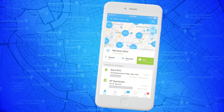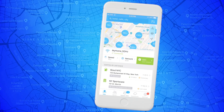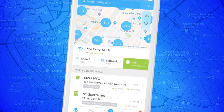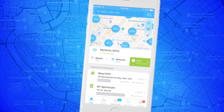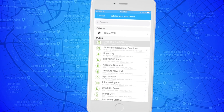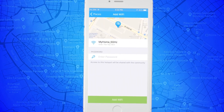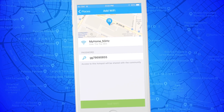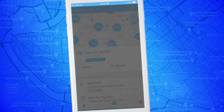While enjoying free Wi-Fi, please try to stay an active member of our community by constantly adding new Wi-Fi hotspots and helping others with free internet access.